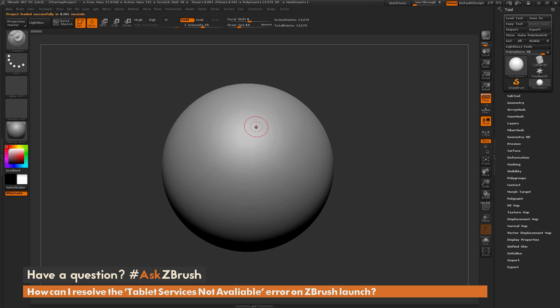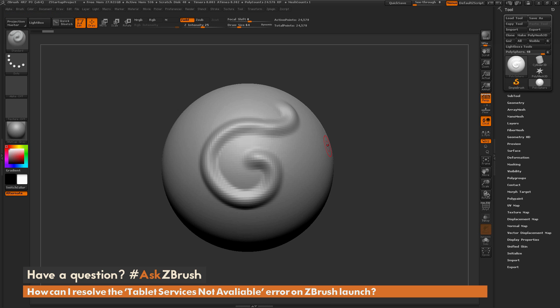And now I am back inside of ZBrush. And if I sculpt on my model now, I'm going to get that nice pressure sensitivity.